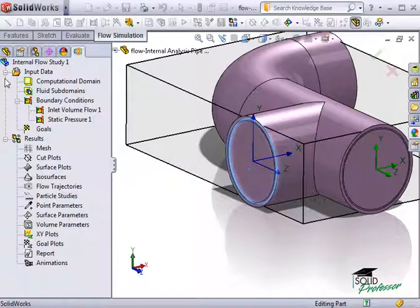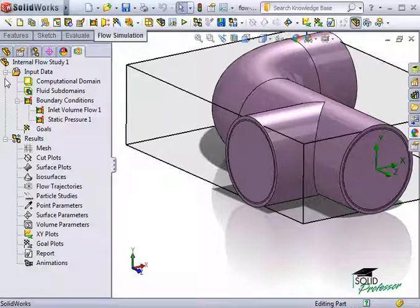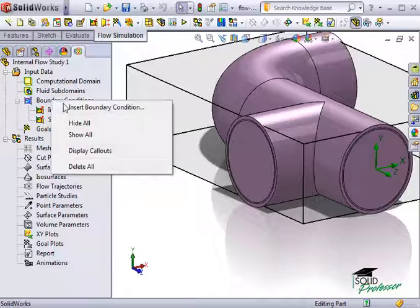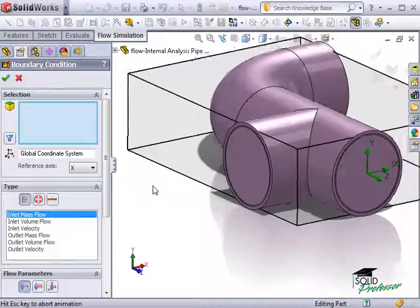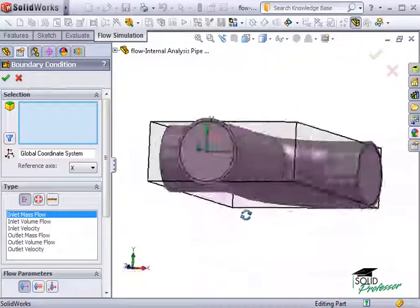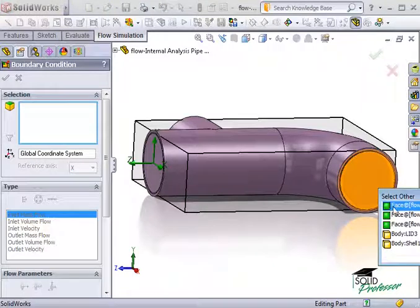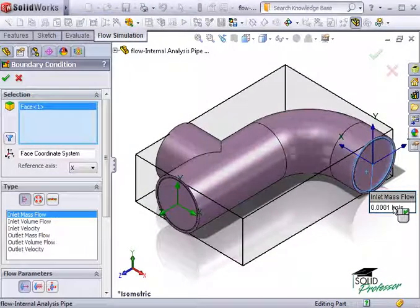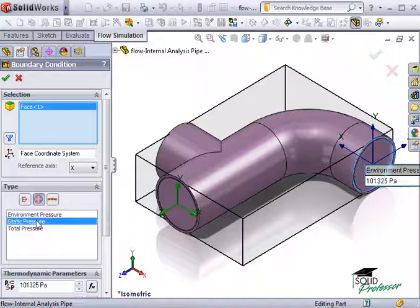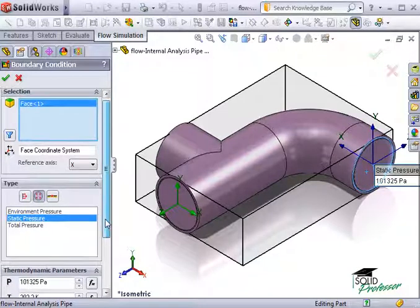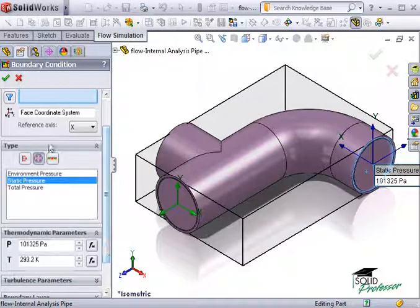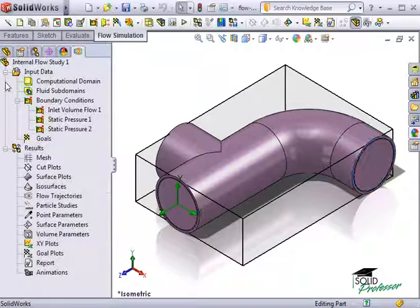I'll click OK to add the boundary condition. Now I'll repeat the procedure for the final outlet. I'll insert a boundary condition, choose Pressure Openings, Static Pressure, and click OK. And all of the boundary conditions for this study are added.